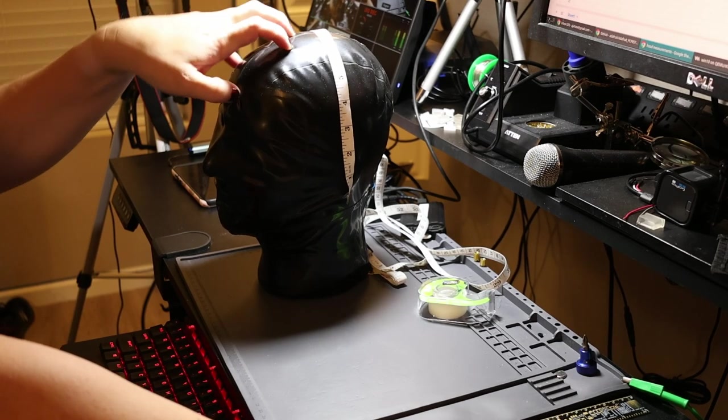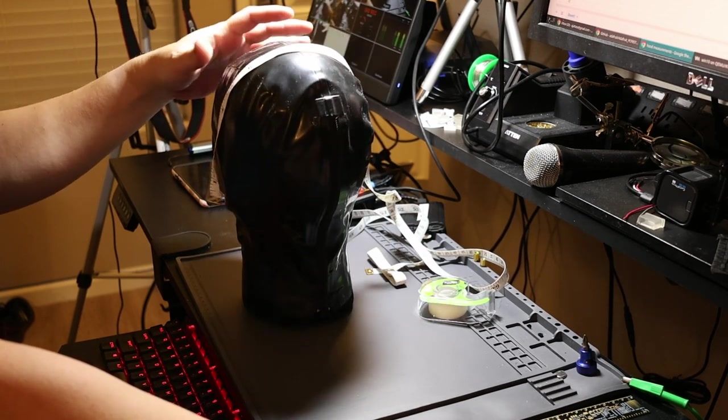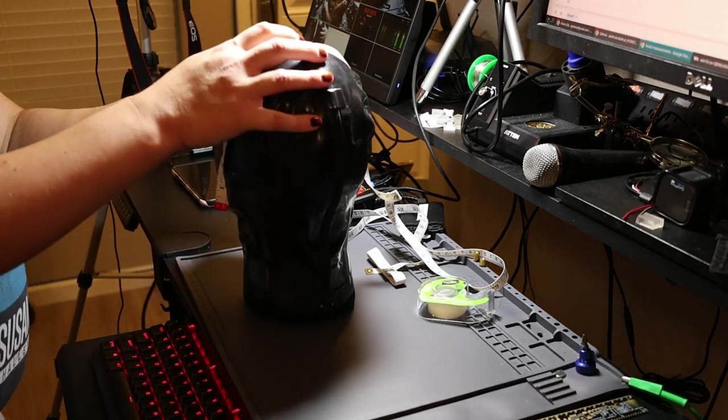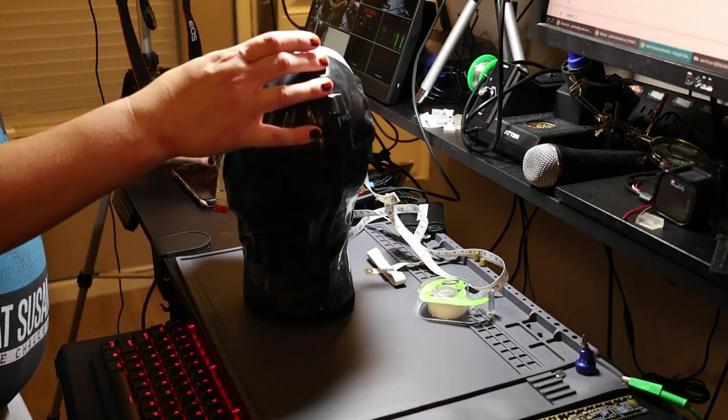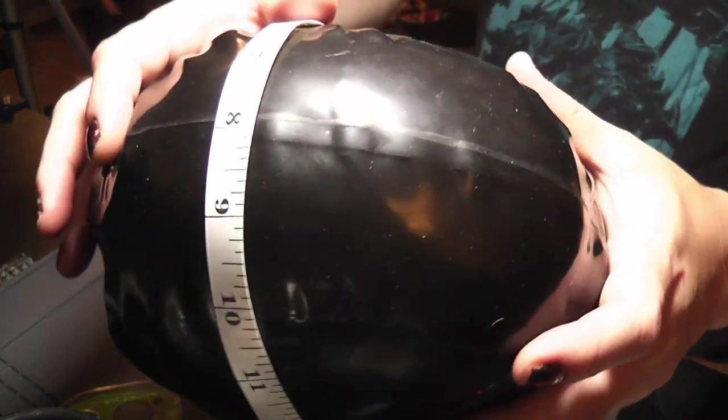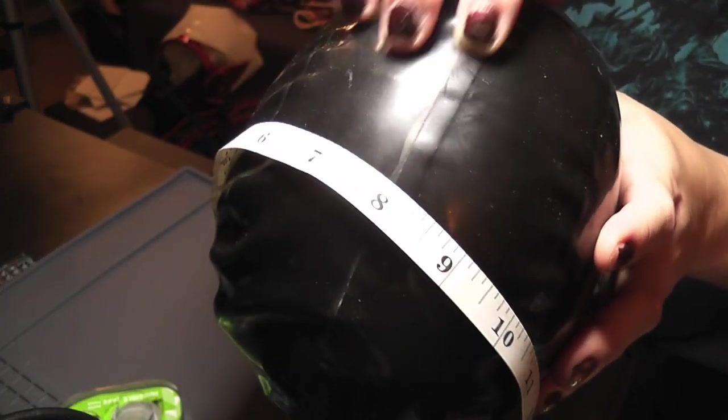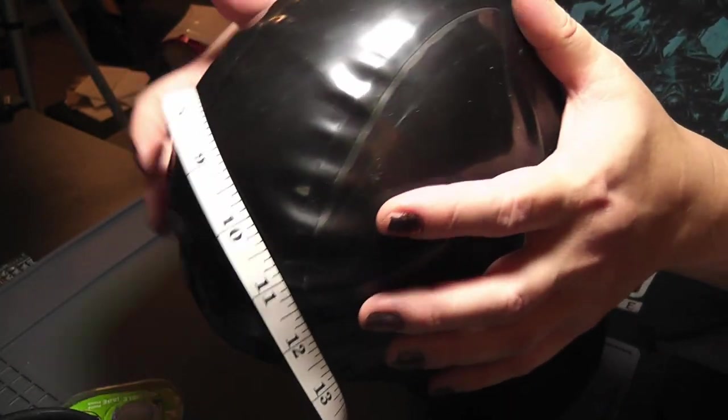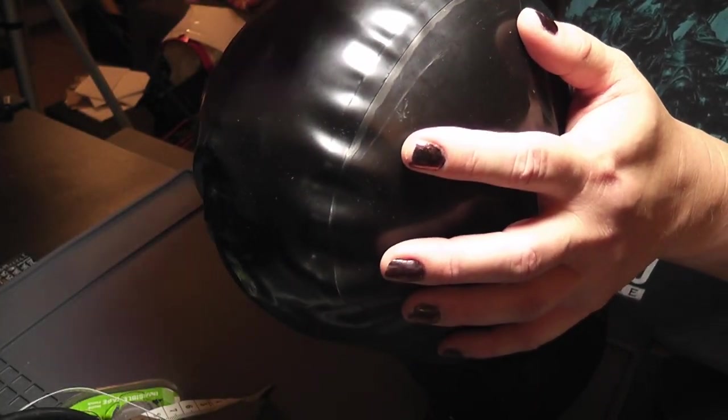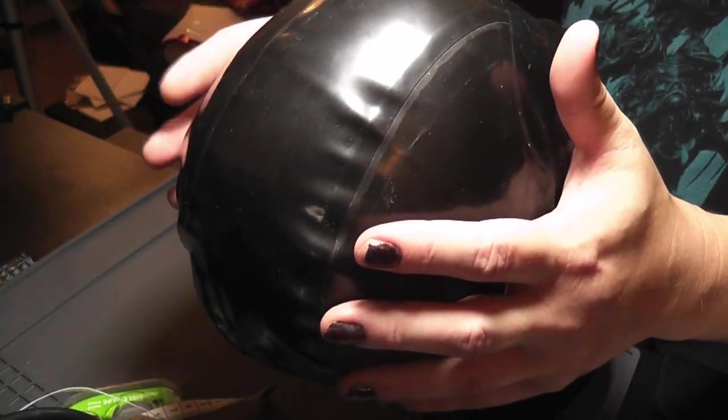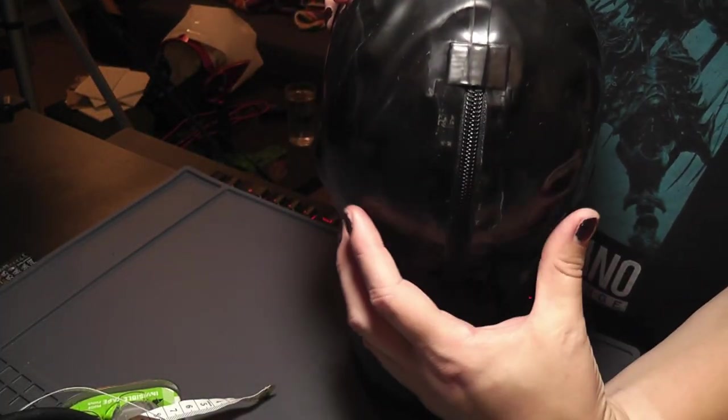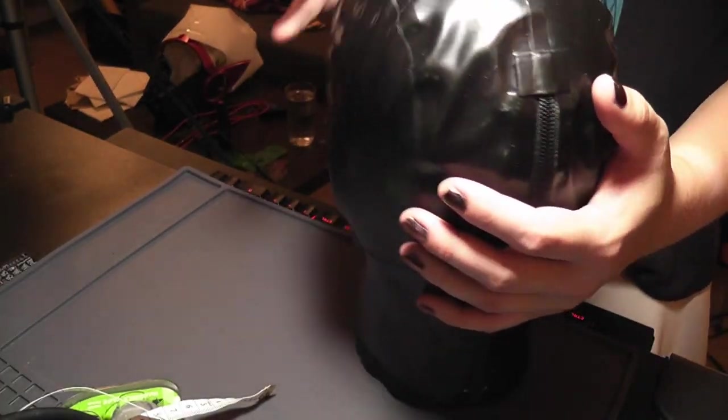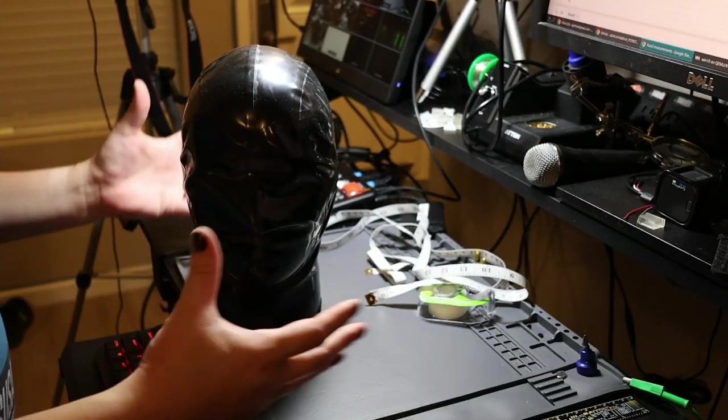So I think what I'm gonna try this time is take this latex hood that I have and instead of ruining it, just measure out the pattern on it. You can see that it's got different panels here, and I basically need this kind of design.